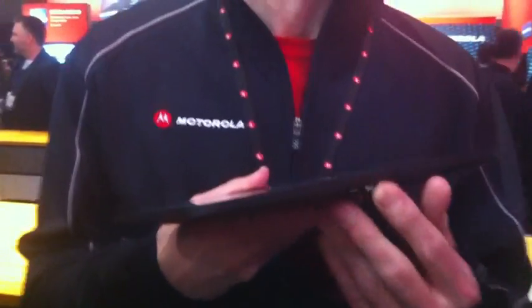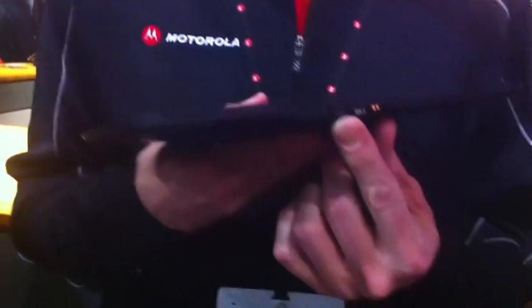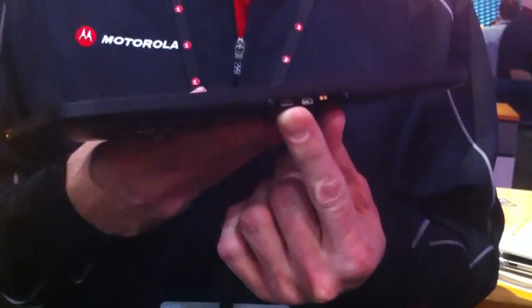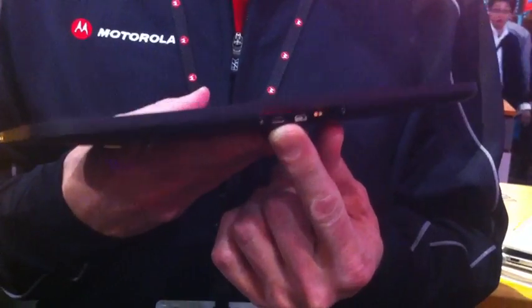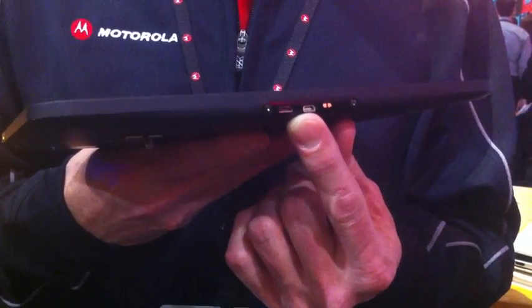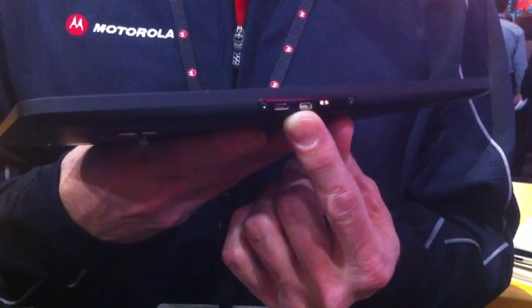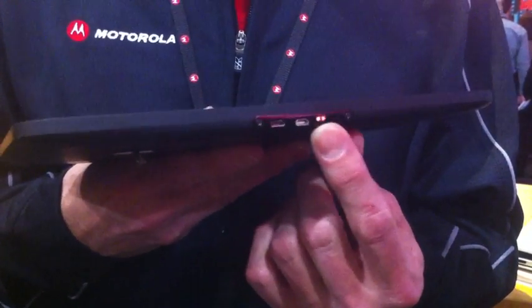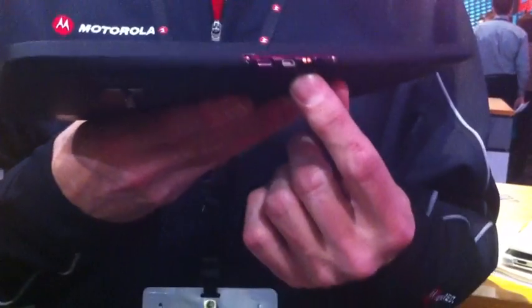For the interface, we've got a USB, we've got a standard USB interface and an HDMI out and then power interface.